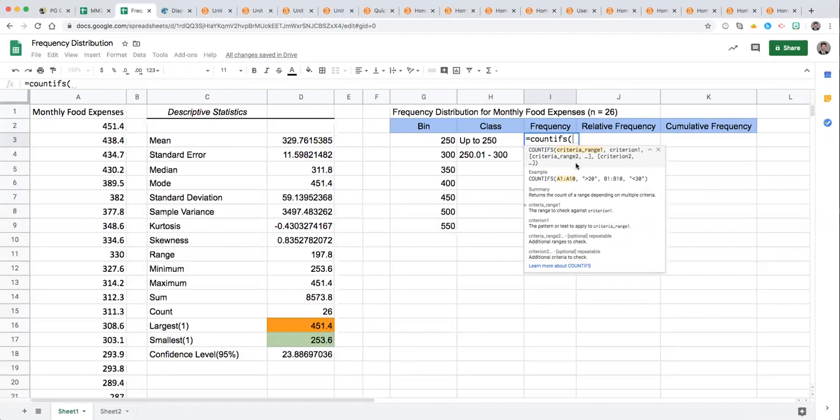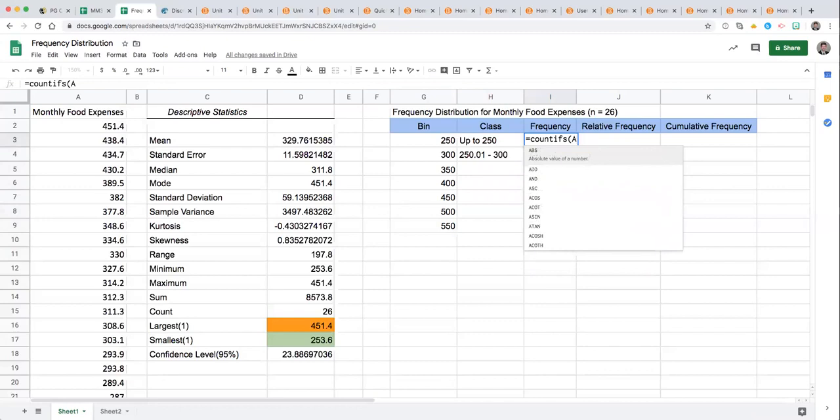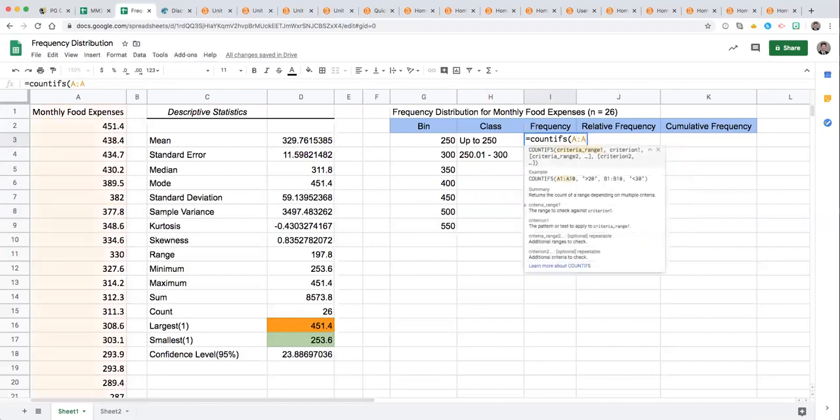That's the data itself and we have that in column A and we can indicate that if there's nothing else but that data in the column you can just use the letter colon and repeat the letter that will highlight the entire column.